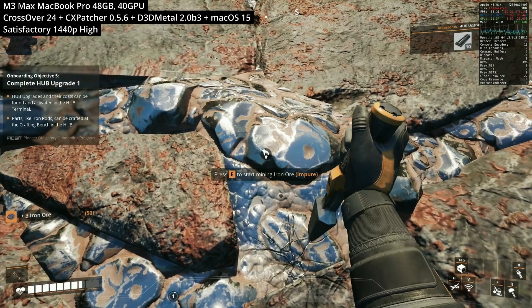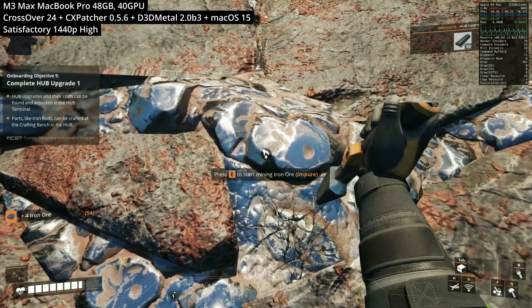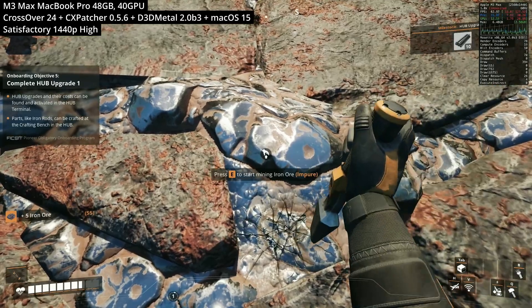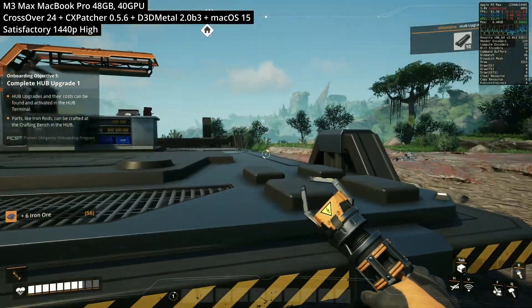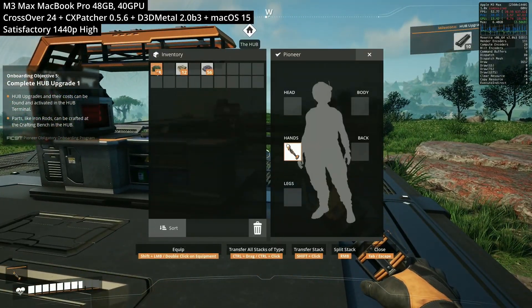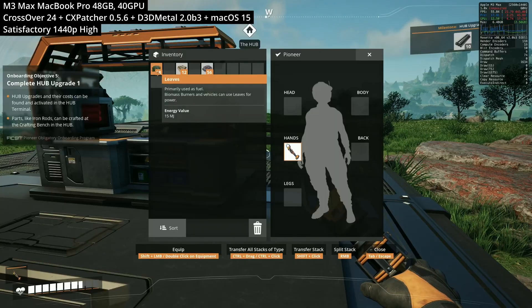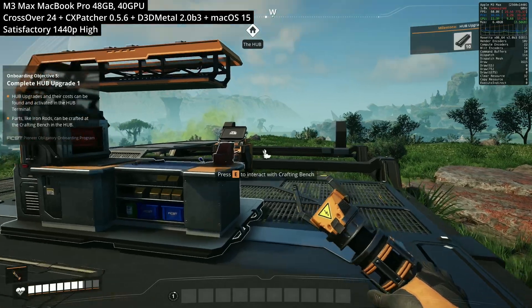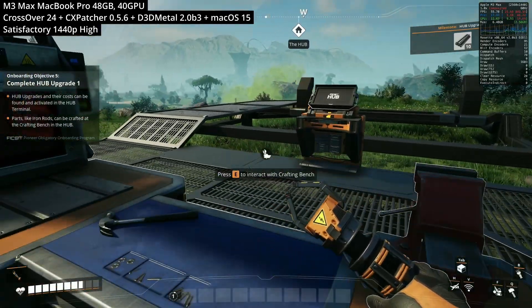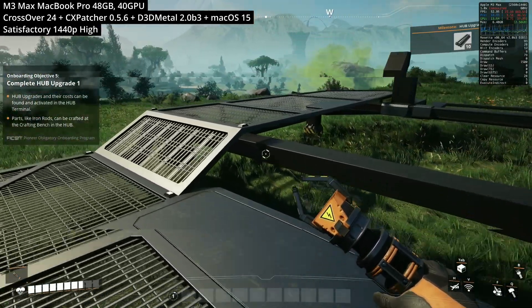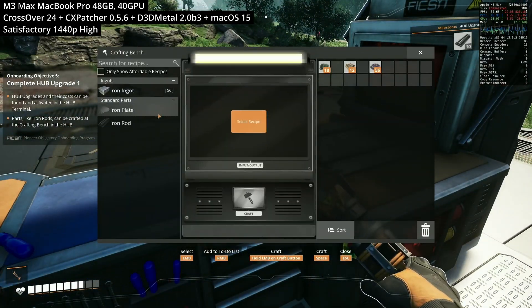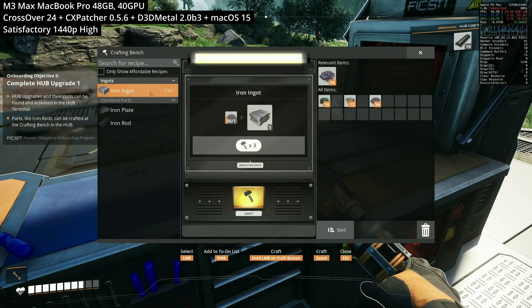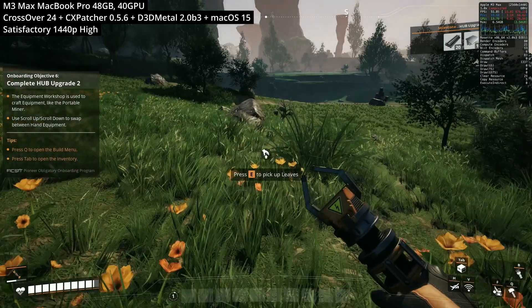So here we are. I've loaded up into my game world and I'm doing basically everything that I can do on a normal game of Satisfactory. We can do some mining. All of the kind of crafting menus work correctly. There are no distinct visual bugs here. Just minor stuttering here and there but generally speaking quite an enjoyable experience even on the MacBook Pro.